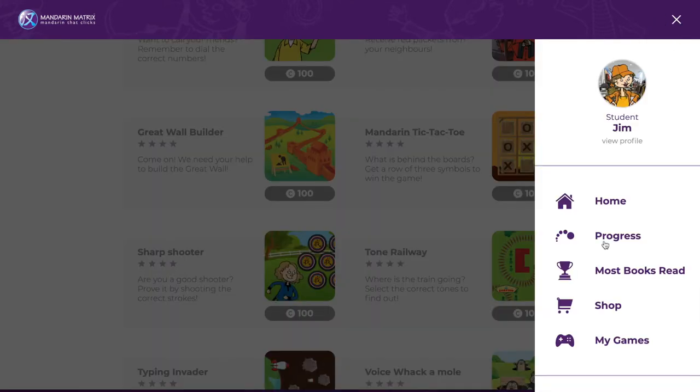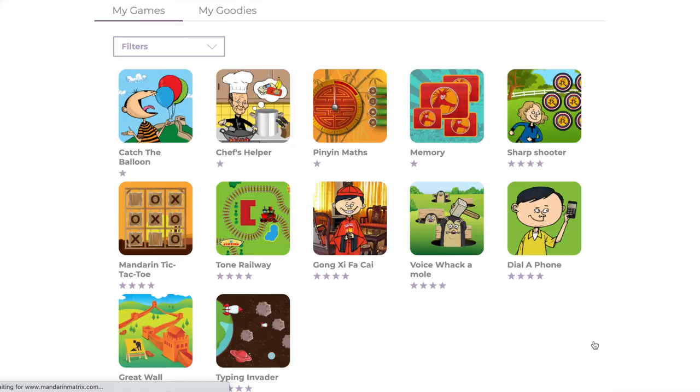To view the games you have purchased, go to My Games in the menu. Here you will see all of the games that you have purchased.